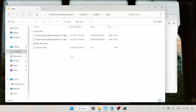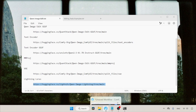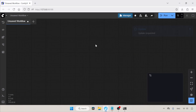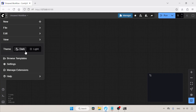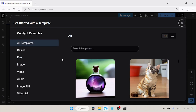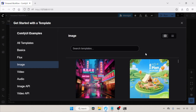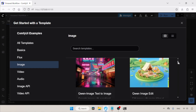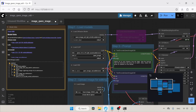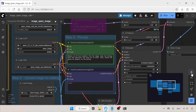Next, launch ComfyUI. Refresh ComfyUI by pressing R on the keyboard. If your ComfyUI is already up to date, you'll get a template for using QN Image Edit. To open it, click on the ComfyUI logo in the top left corner, then click Browse Templates, click on the image section, and you'll see a template named QN Image Edit — click on it. Now let's take a look at the workflow and make some modifications.